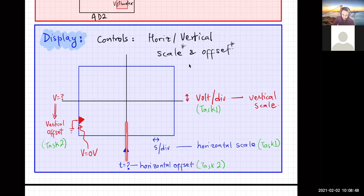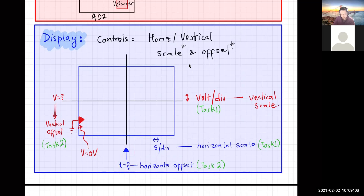Horizontal offset means what time value corresponds to the center of the screen. The question of where time equals zero is somewhat ambiguous, and we'll come back to horizontal position when we talk about triggering.